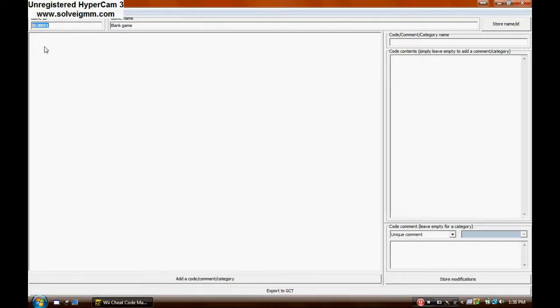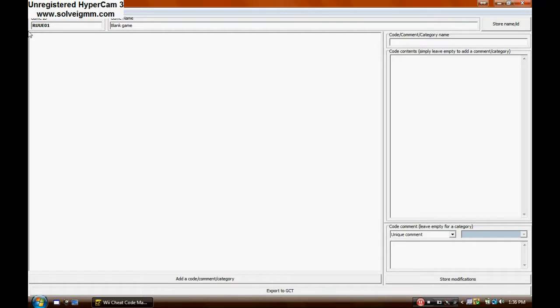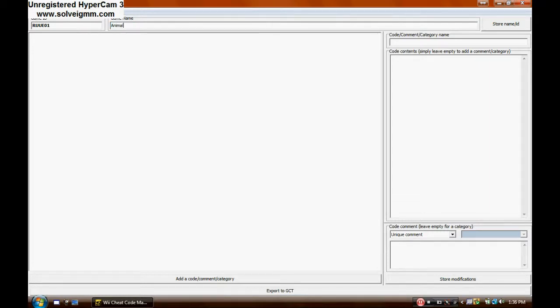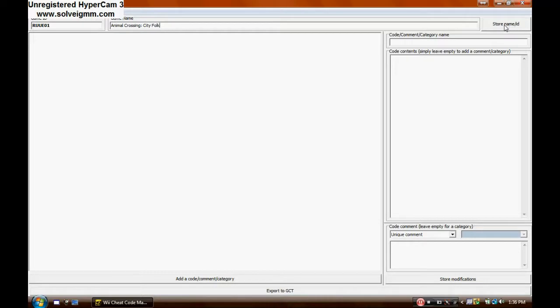The game ID for Animal Crossing City Folk is RUUE01. So you can enter that in, and after that enter the game name, Animal Crossing City Folk. Then go ahead and click on store ID, and OK.